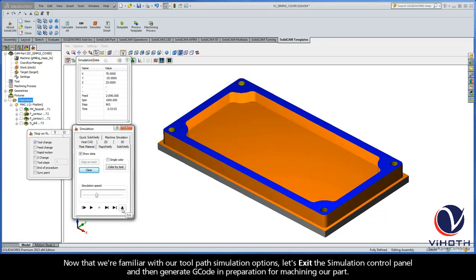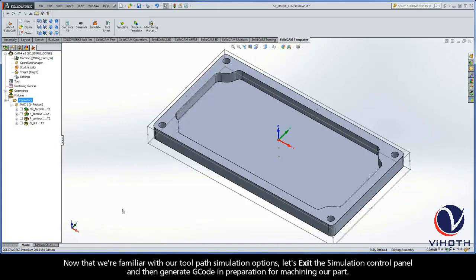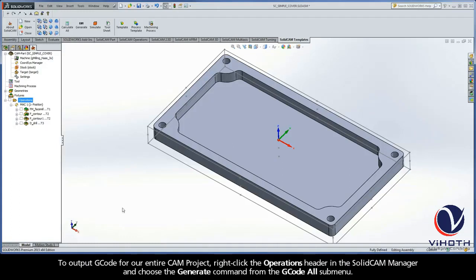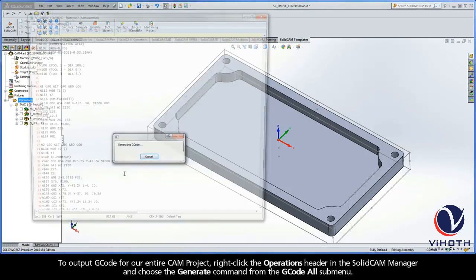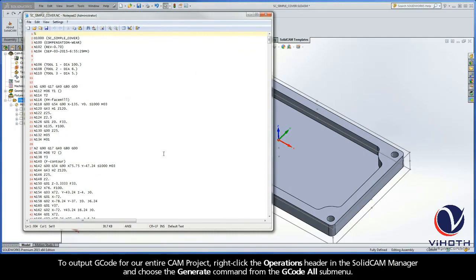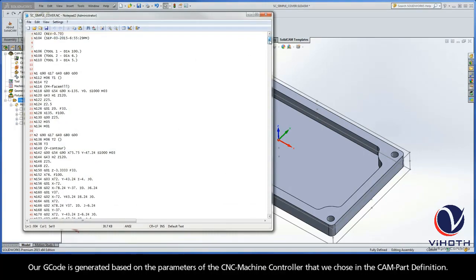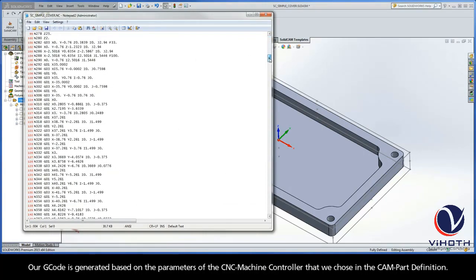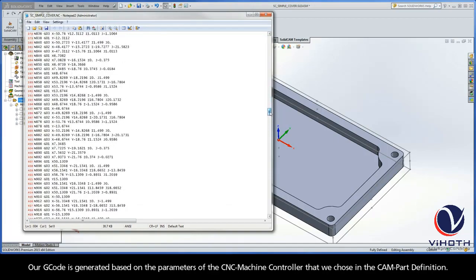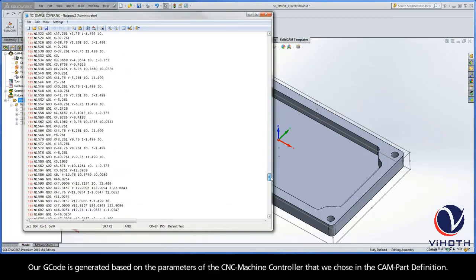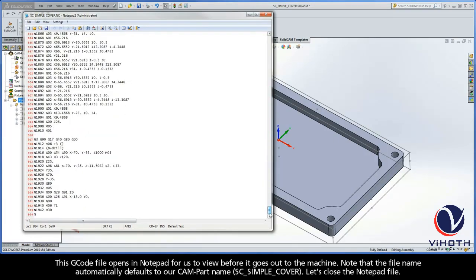Now that we are familiar with our toolpath simulation options, let's exit the simulation control panel and then generate G-code in preparation for machining our part. To output G-code for our entire CAM project, right-click the Operations header in the SolidCAM Manager and choose the Generate command from the G-code All submenu. Our G-code is generated based on the parameters of the CNC machine controller that we chose in the CAM part definition.